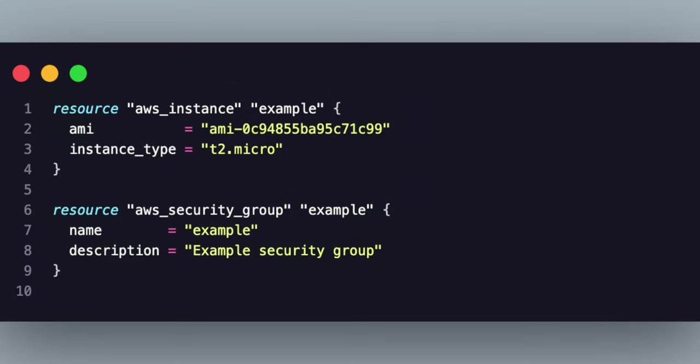HCL also supports variables, conditions, loops, and various other constructs, making it a very powerful and flexible language to define the desired state of your infrastructure.